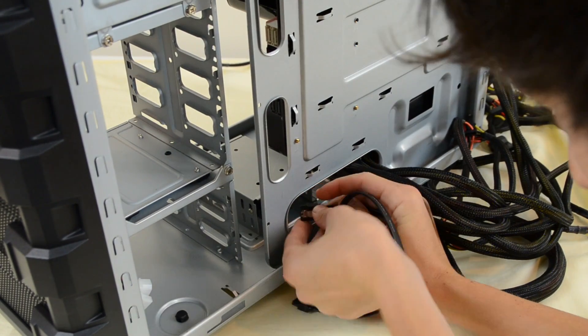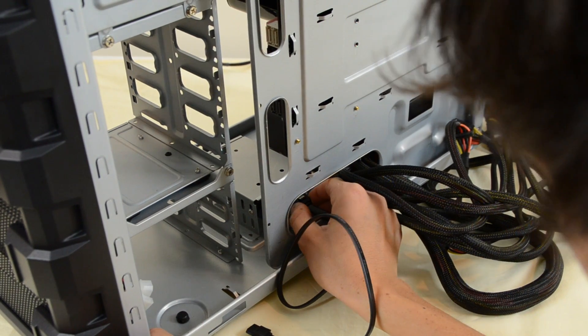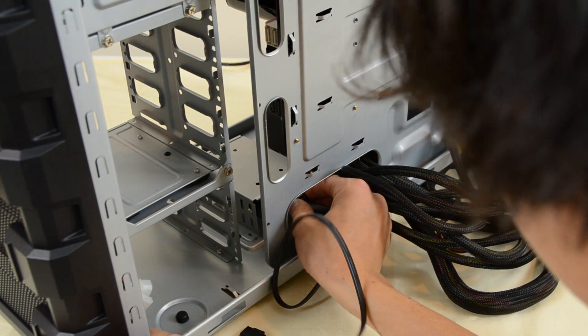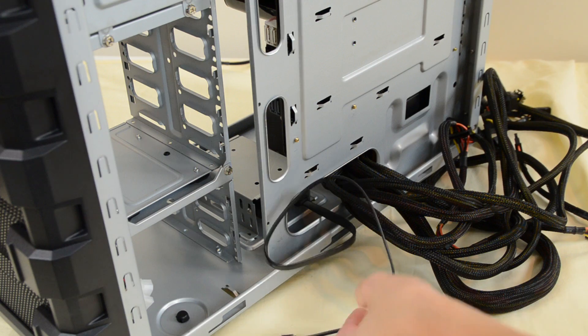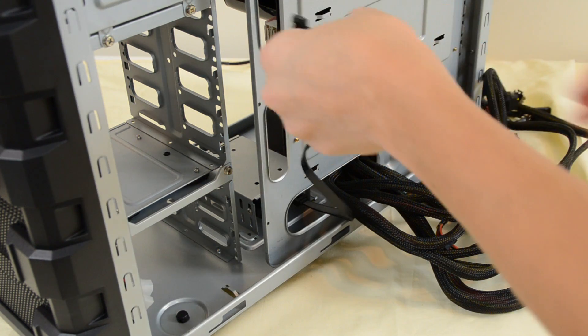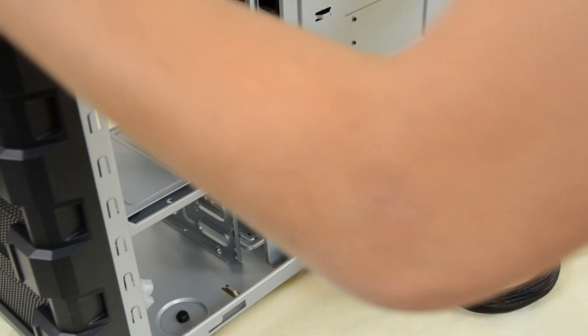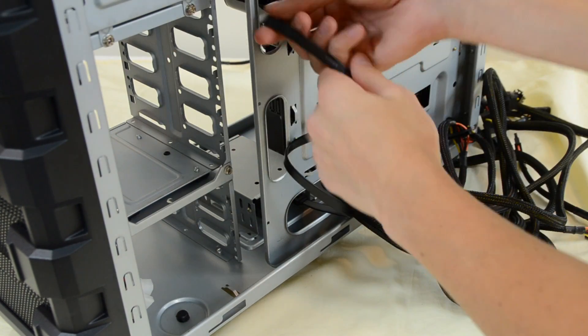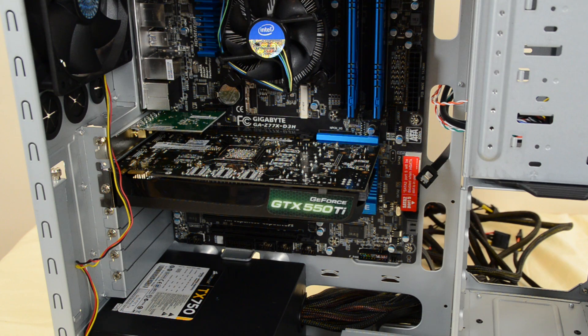So go ahead and just, sorry if my head's kind of blocking, but I have to see what I'm doing. The SATA connector goes in. Now we're going to wire it through there and spin around to the front and pull it through.